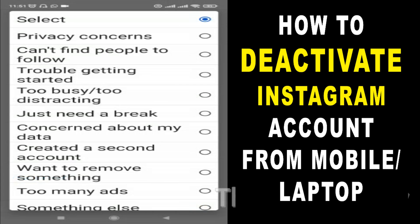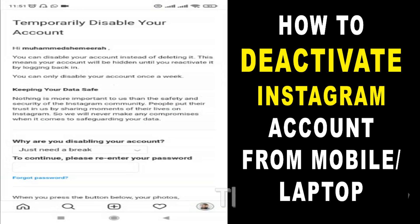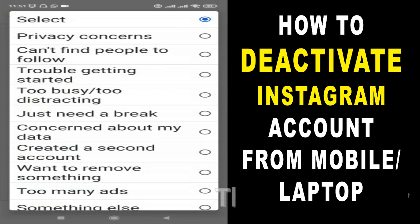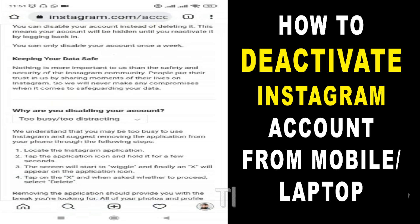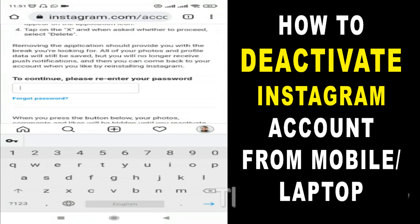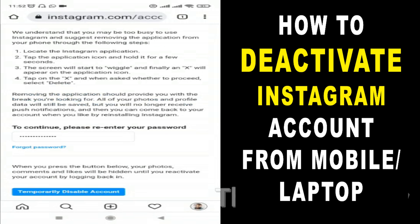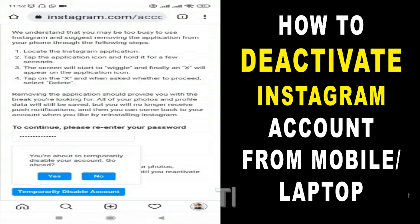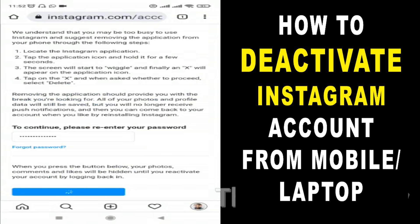Give a reason — any reason, it doesn't matter. Then confirm it with your Instagram password. Normally it will be your Facebook password, since Instagram also uses your Facebook email and password for login. Then click 'Temporarily Disable Account' and confirm with yes for the final confirmation.